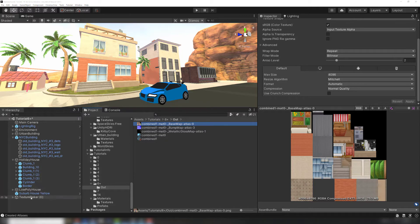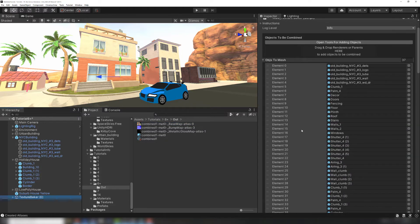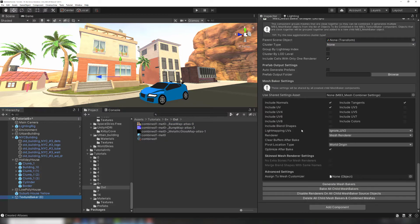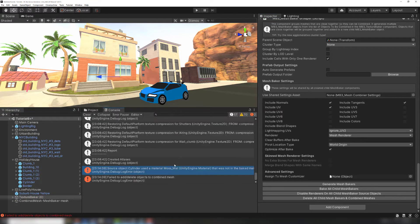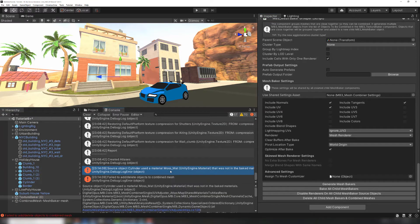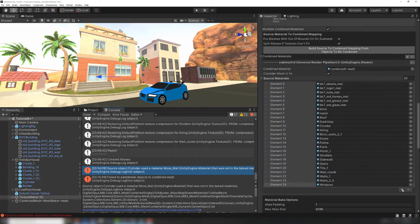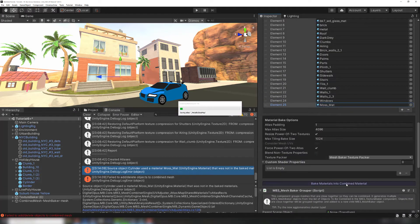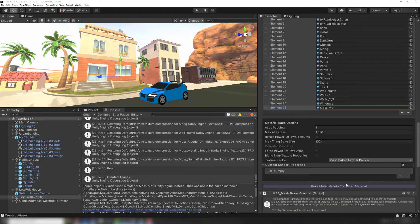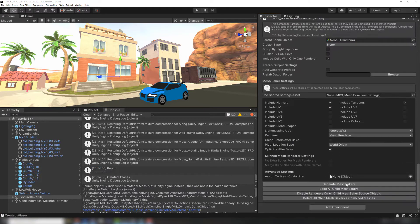You can do this using the Bake All Child Mesh Bakers option at the bottom of the MeshBaker grouper. We appear to have an error. One of the materials in the source meshes wasn't added to the atlas. I'll add it to the list of source materials, rebake the atlas, and then try baking the combined mesh again.